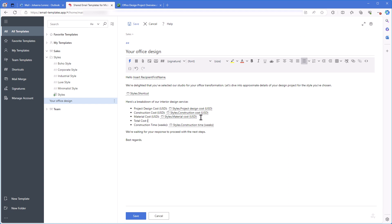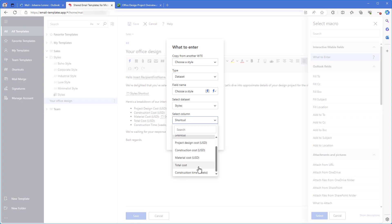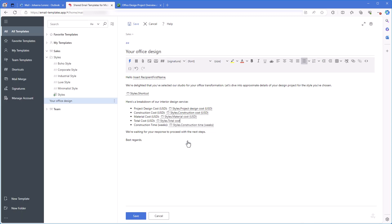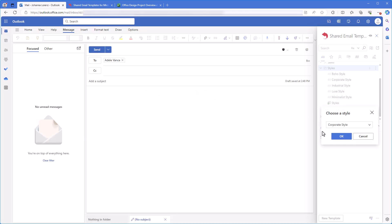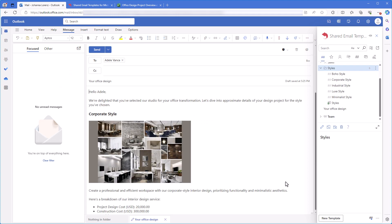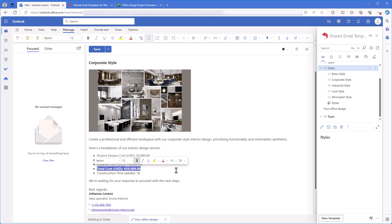Now I'll add one more what to enter macro, choose the new column and voila! The result of the calculations appears in my email. Great! So if you need to have some calculations in your email, using an Excel table is a great option.